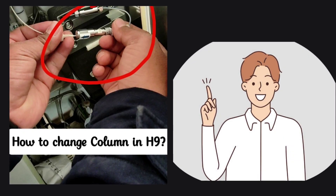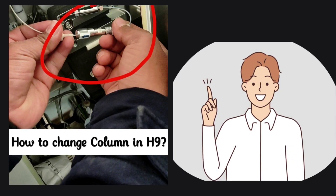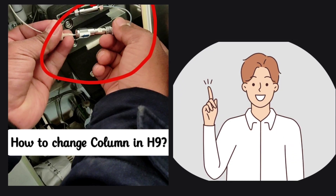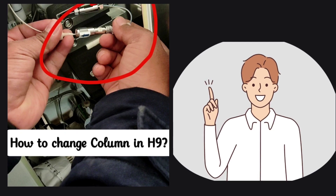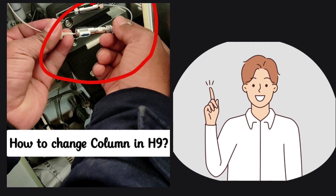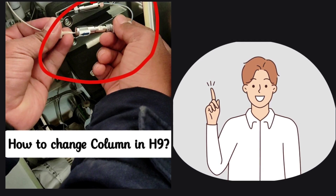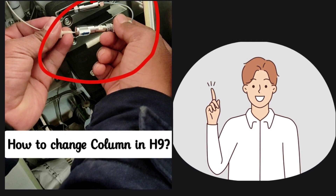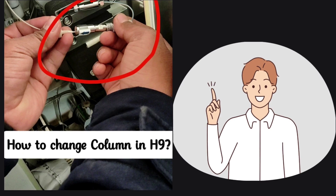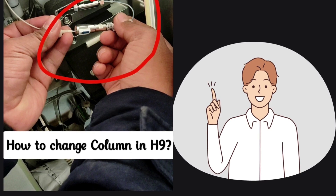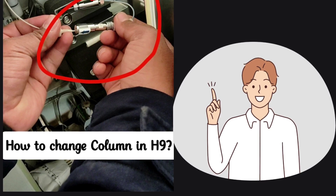Welcome you all. Here we are going to learn how we change the column in NH9, as this might help medical technologists when the test count is exceeded beyond 16,000.